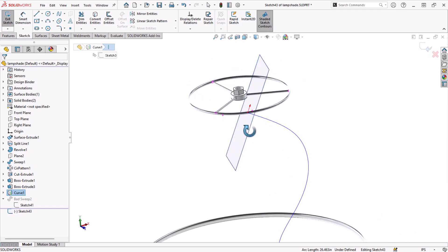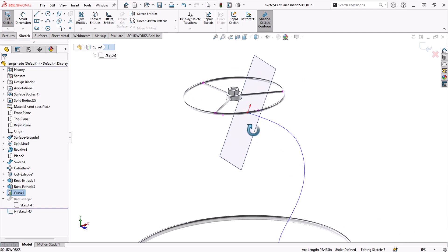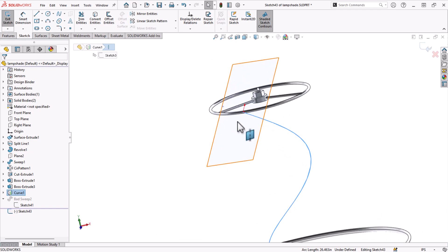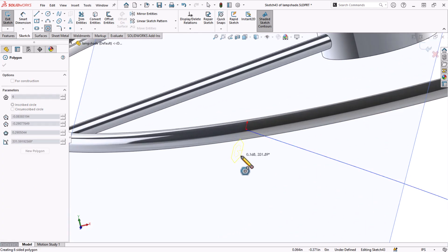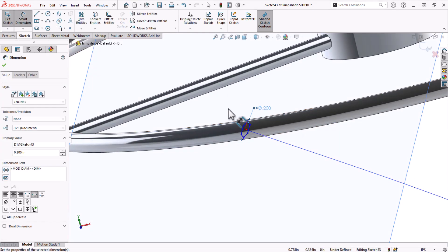Now that I'm sketching on a normal plane, I'll create my sweep profile and finish my lampshade with the sweep and circular pattern.